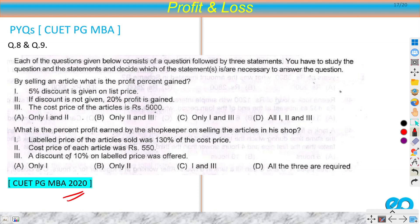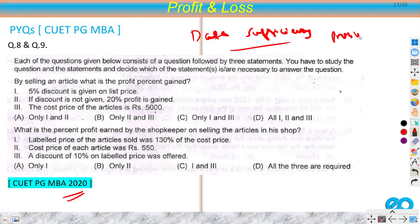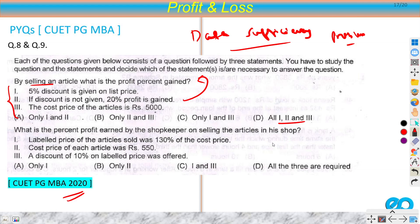This next question is from the 2020 paper and is a data sufficiency problem — not a regular one. A question is asked and some data points are given; you must determine which data are sufficient to answer it. The question is: by selling an article, what is the profit percent gained? Three data points are given: (1) a 5% discount is given on the list price, (2) if no discount is given, 20% profit is earned, (3) cost price of the article is rupees 5000.